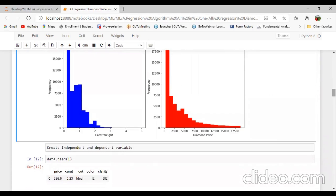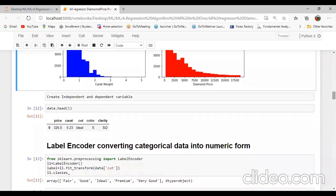Next command: create independent and dependent variables. It is very important — how to separate the dependent and independent variables. You know that price is our dependent variable, or in short it is the target variable. The other four variables — carat, color, clarity, cut — these are the independent variables which are required for the prediction.